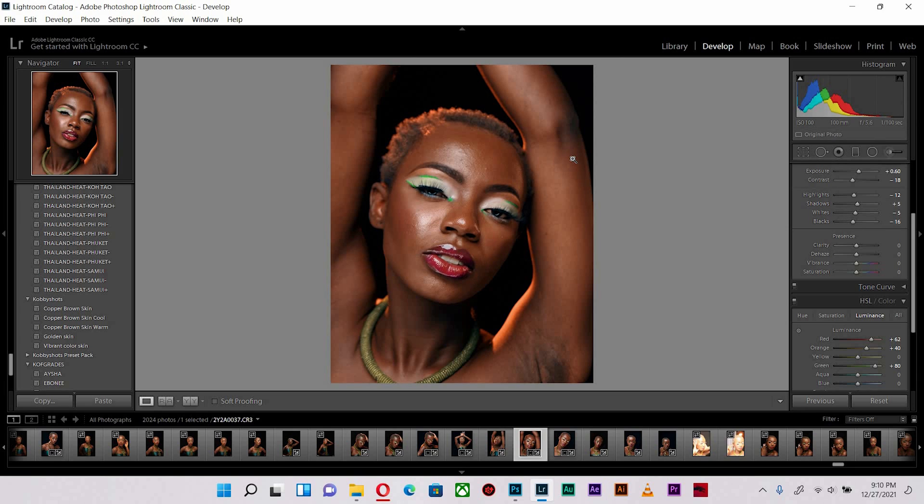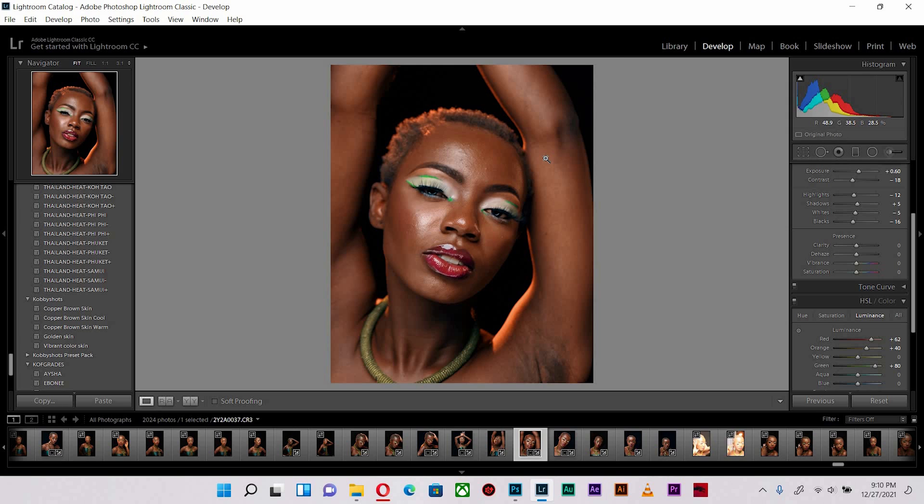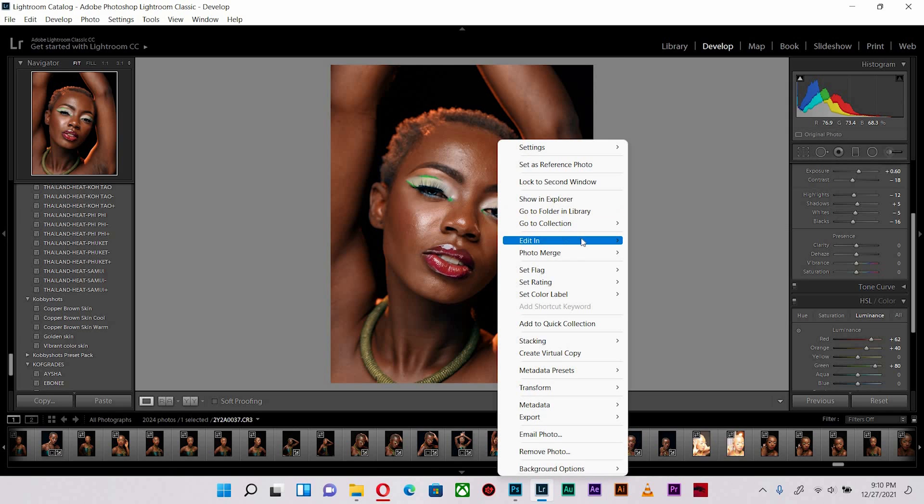I basically do all my color grading and color correction here in Lightroom and send it to Photoshop to finish up with the skin retouching. If I need to do some more color correcting I can do that in Premiere Pro. Once I leave Lightroom I don't return.